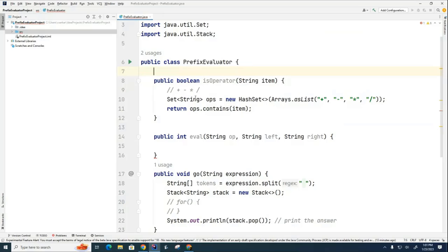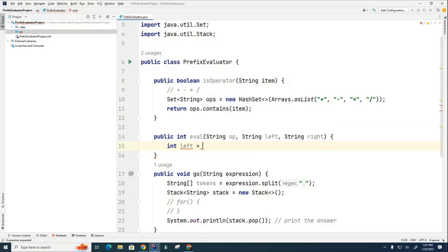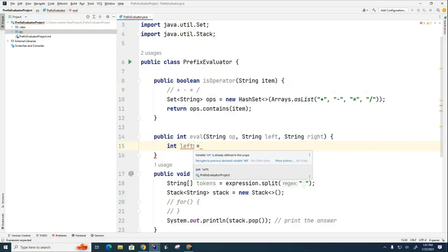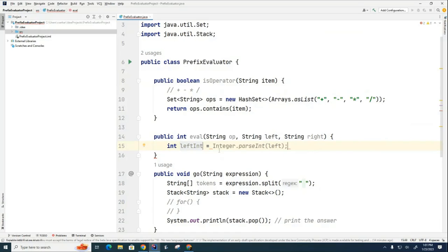And now all we have to do is write our eval method and our go method and we're finished. So now I'm going to ask you to take a few minutes and write this eval method. I'm going to get you started, though. The first one is going to be int left is equal to. How do I take the string left? Oops, I should call it something else. Let me call it left int like that. How do I take the string left and convert it into an integer left? And I'm going to do the same thing for the right.